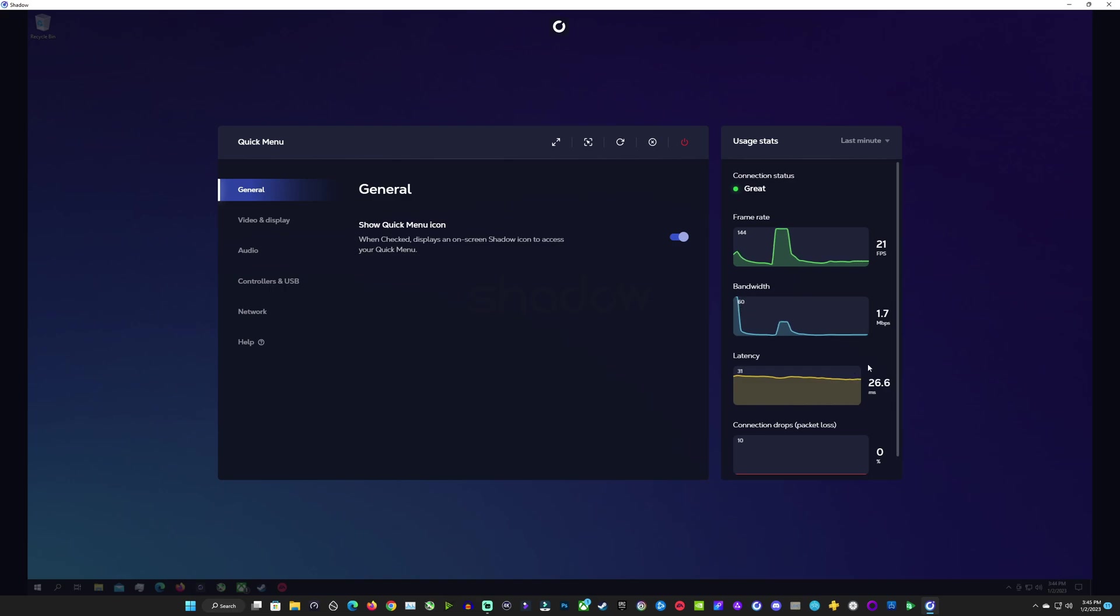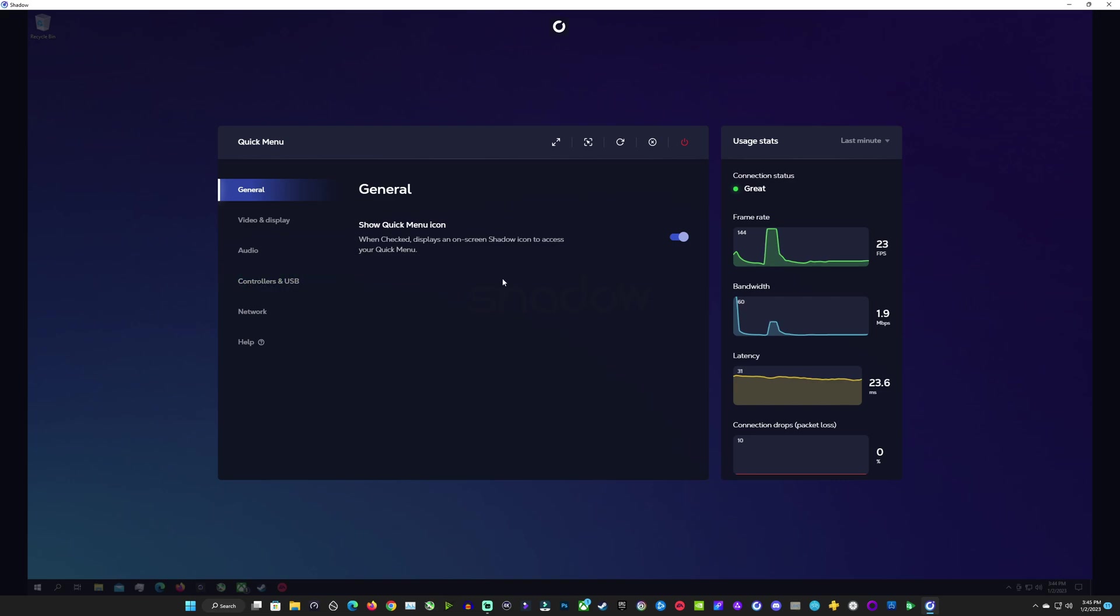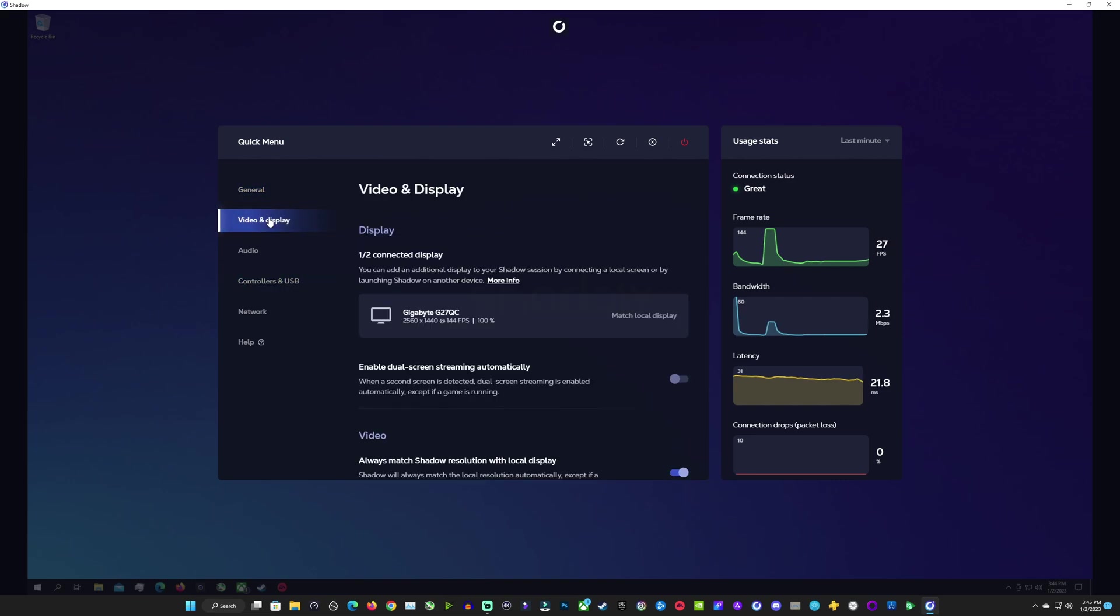I get around 25 milliseconds or so of latency. I used to get about 19 on boost fairly consistently so I'm not sure what the difference is. I'm at the same distance from the data center but still pretty good considering and games play really well.